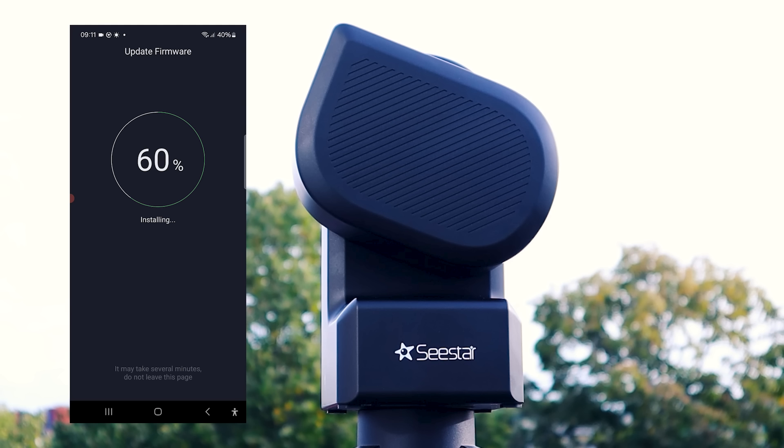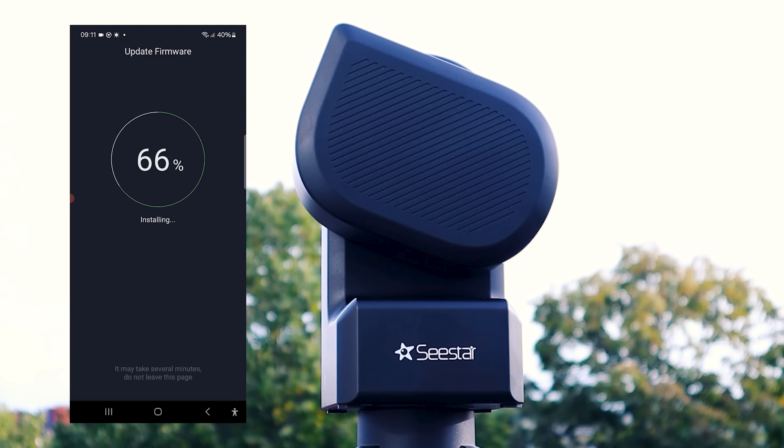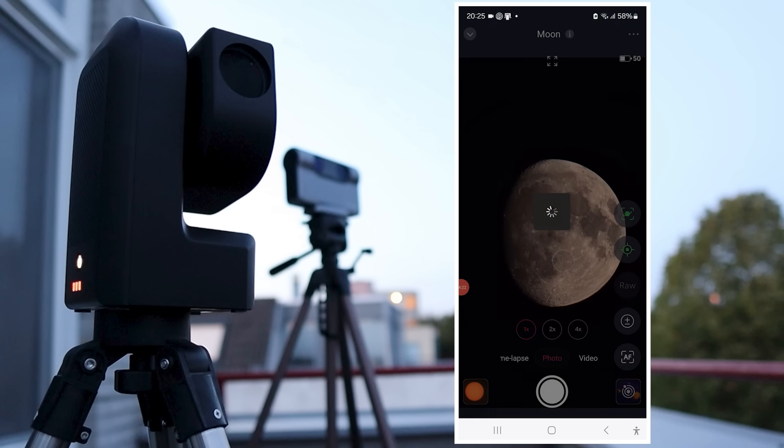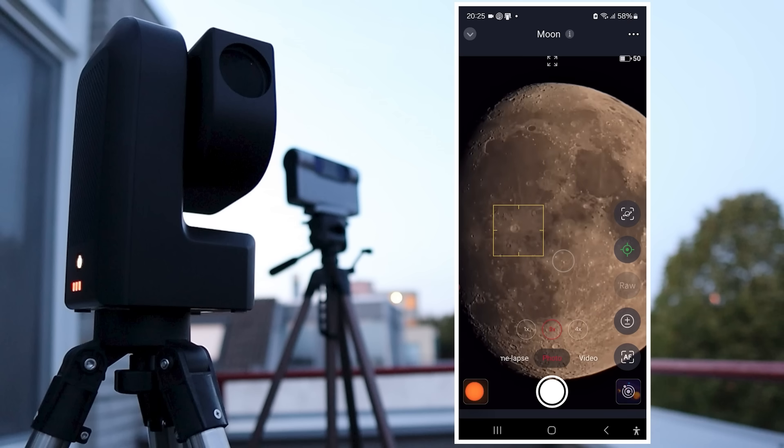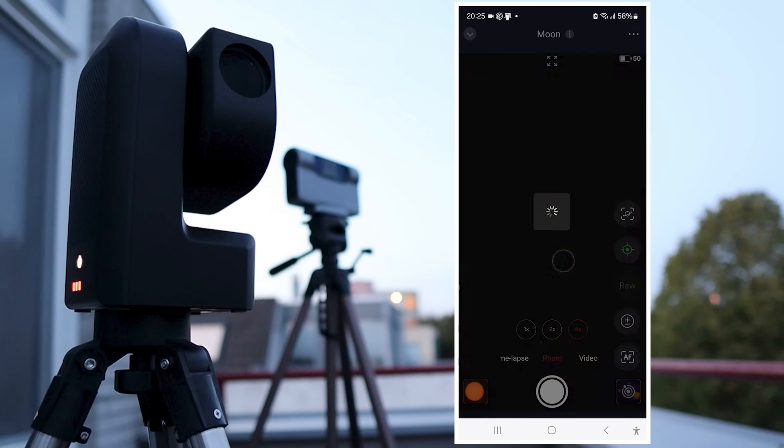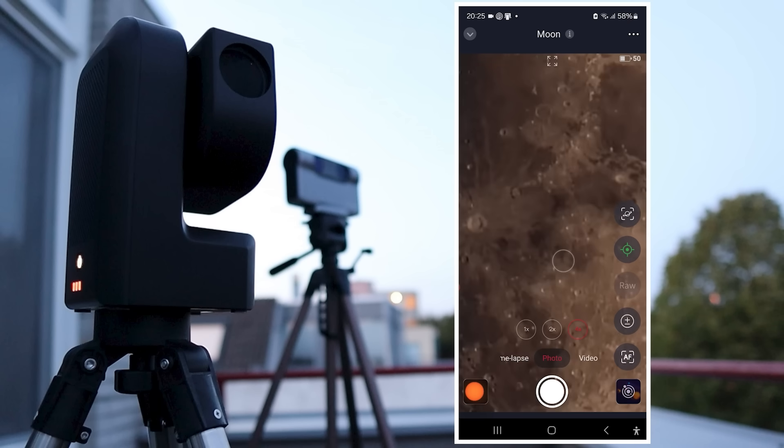These updates introduce features like timelapse creation, a solar system mode with up to 4x digital zoom, and the ability to download individual photos for manual processing alongside the automatically stacked images.